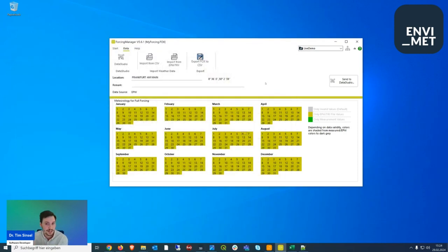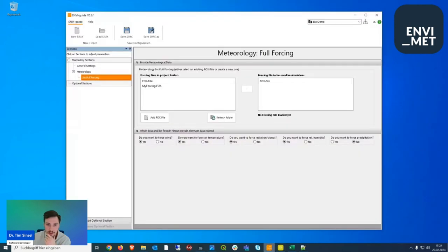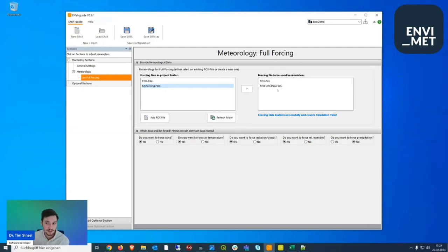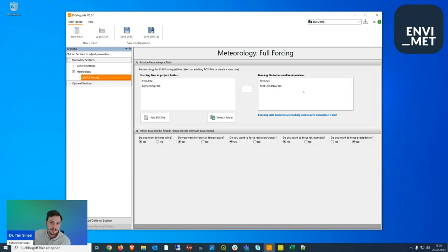To apply these settings, we save the FOX file, go back to the ENVI guide, refresh the folder, and find our newly created forcing file. We then link it to our SIMX file. The forcing data in the FOX file is also checked against the simulation date and time specified in the general settings, to verify that the forcing file covers the required simulation period.